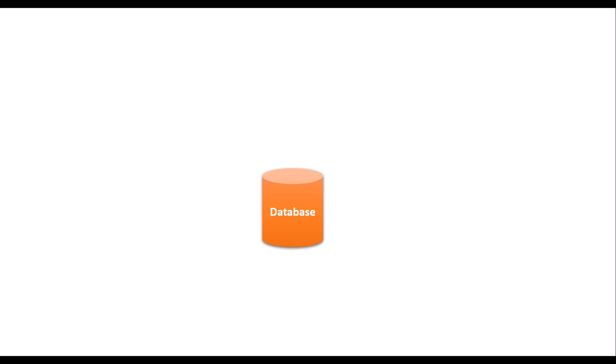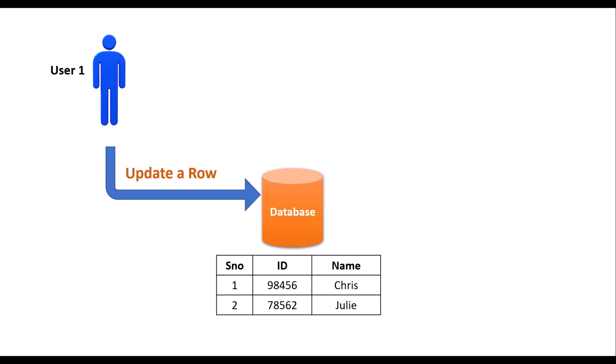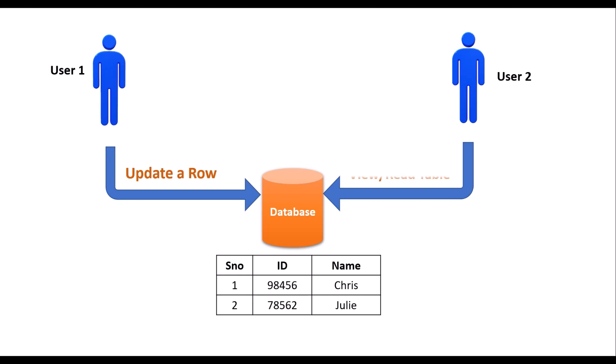Here we have a database. A user is trying to access this database and wants to update a row inside a table. Let's say he is trying to update the first row. At the same time, another user is trying to read the contents inside this table.